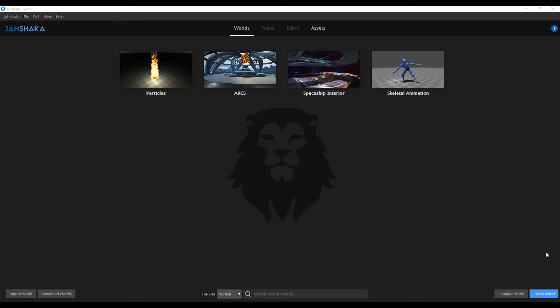Hello everyone, welcome to another Jashaka desktop tutorial. Today we are going to learn how to use Jashaka's editor. This will be a quick overview as we will cover other features in a more detailed tutorial.